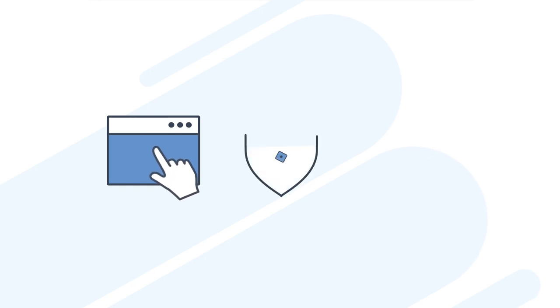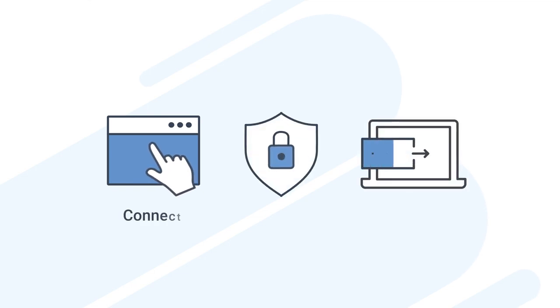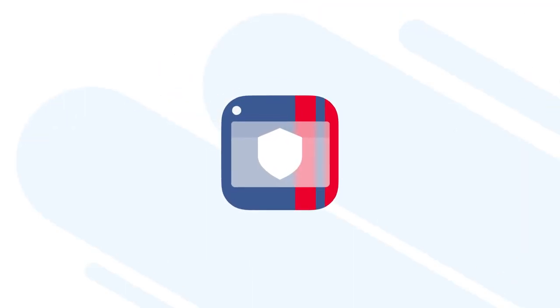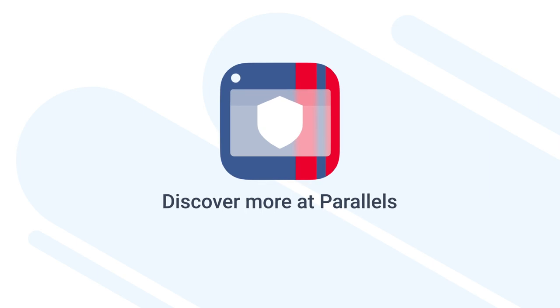Access server-based apps, desktops, and files from any device, anywhere, through a secure browser-based workspace. Step into your secure and compliant workspace with Parallels Secure Workspace.